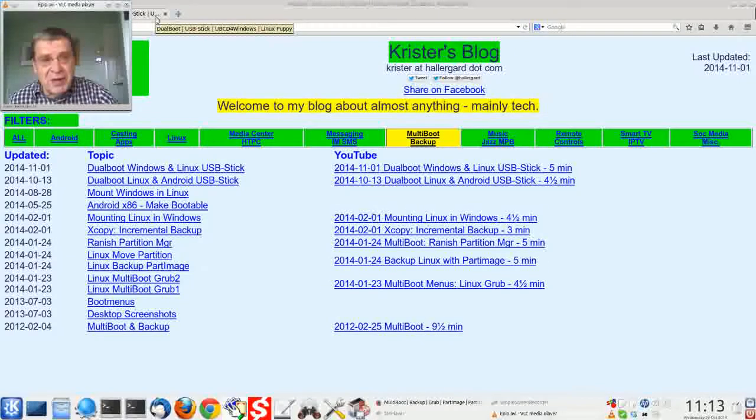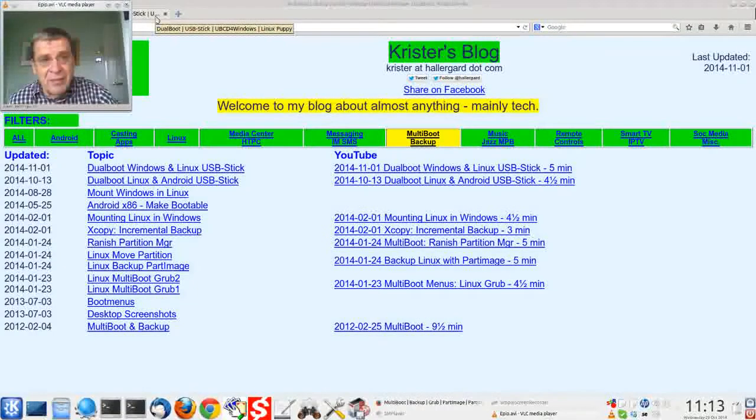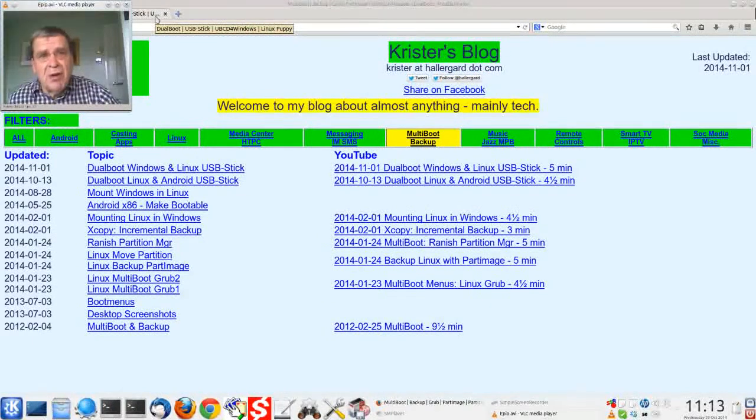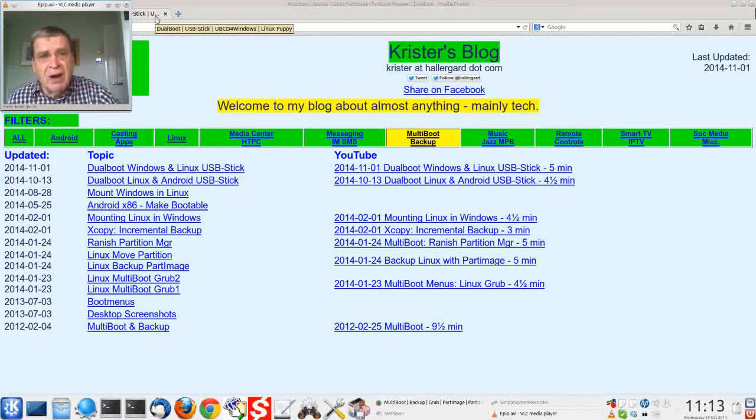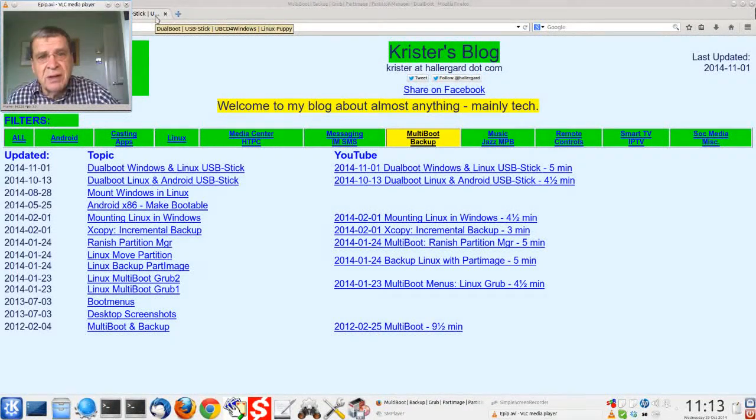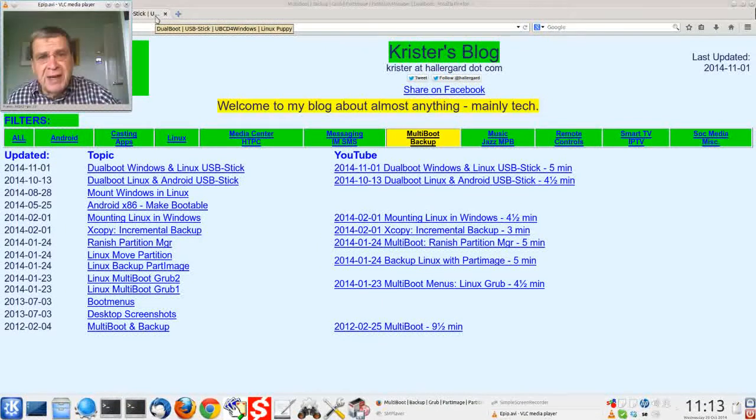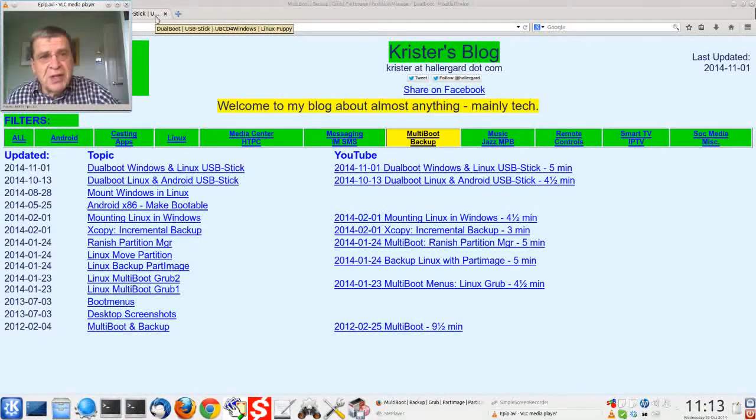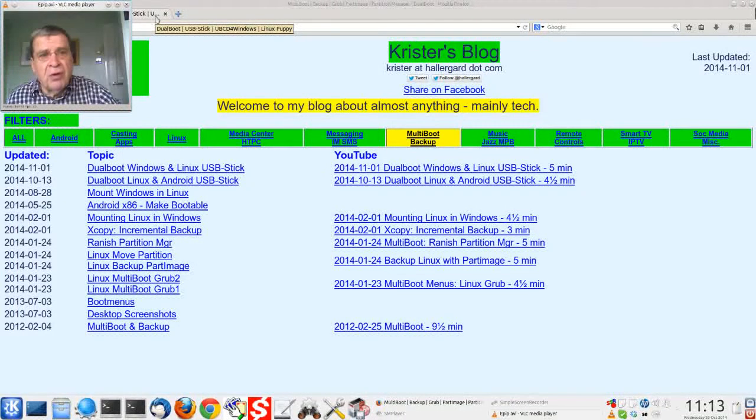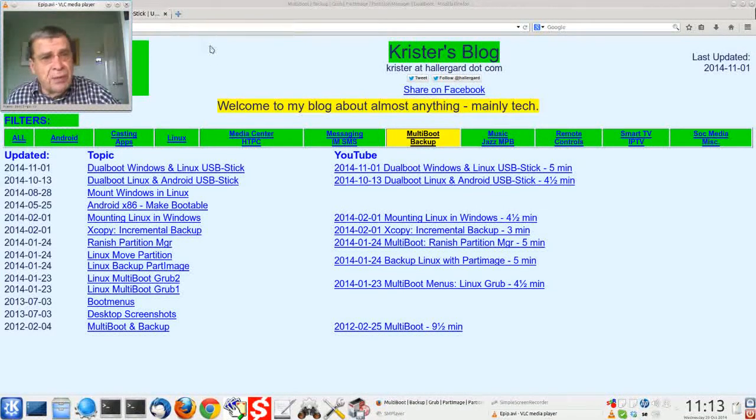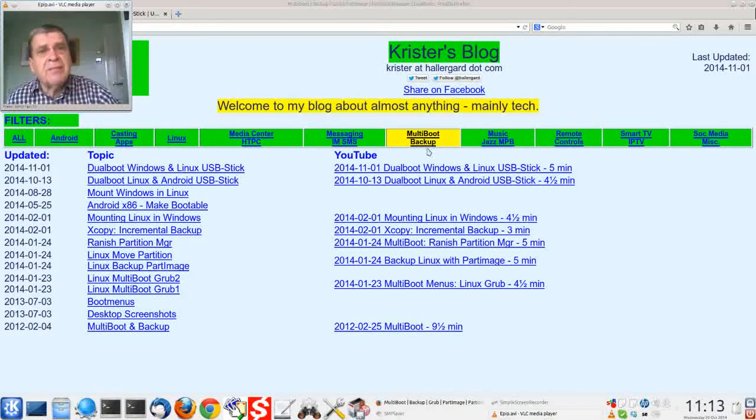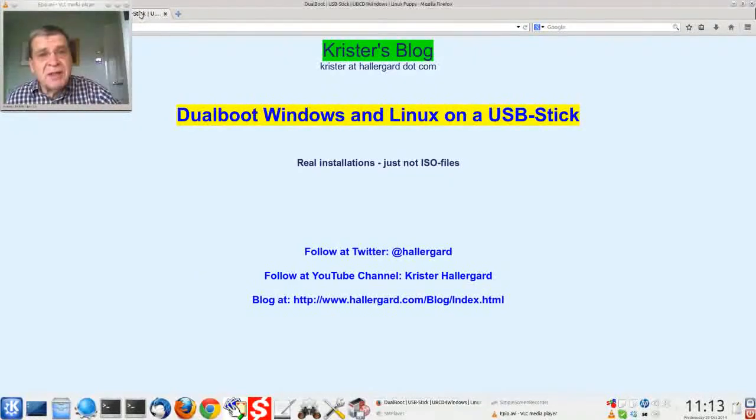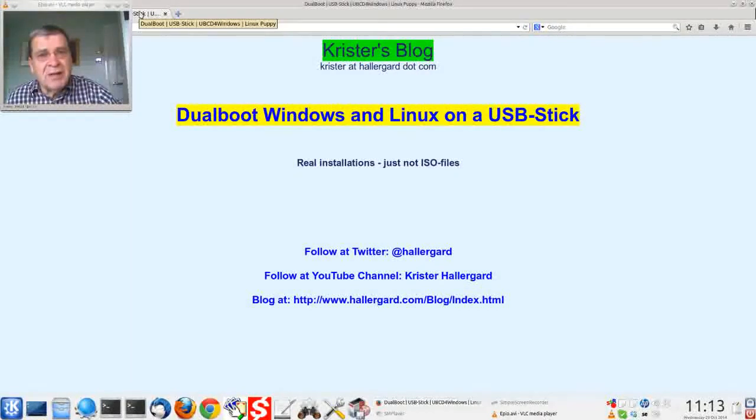That's it. In the written companion there are more details. There is a link to it in the description. Also suggest that you check my blog for multi-booting. I hope you enjoy this. Thanks for watching. See you.